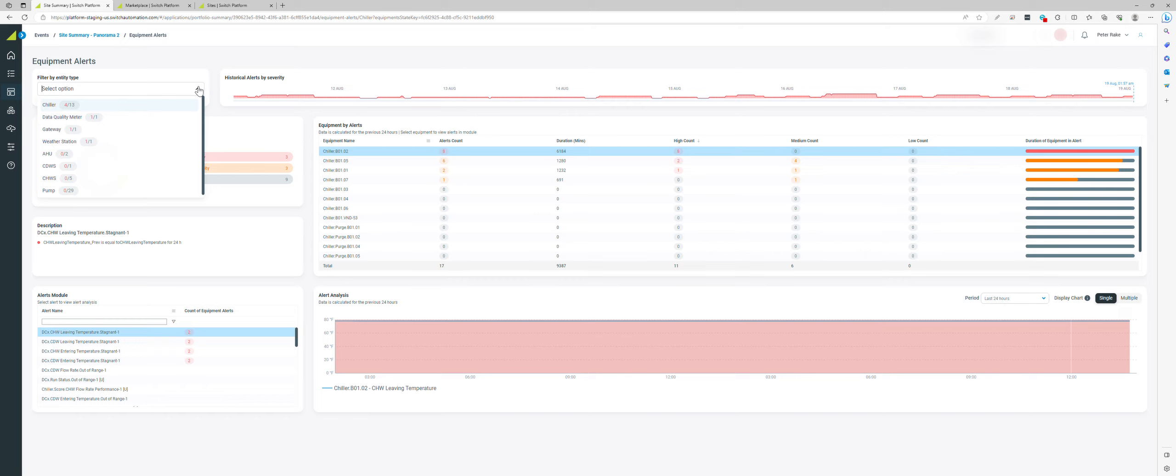This user interface is all about the interval data and the alerts that are triggering and the duration of those alerts.